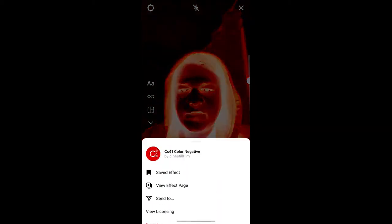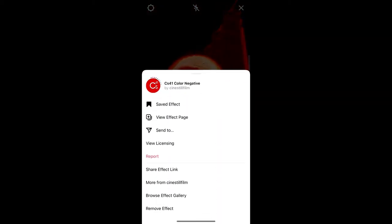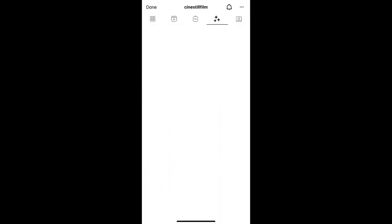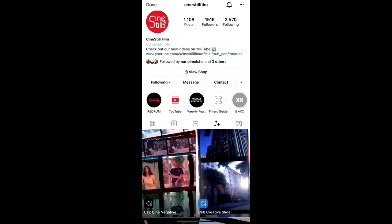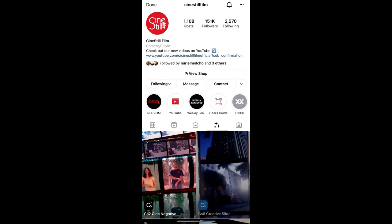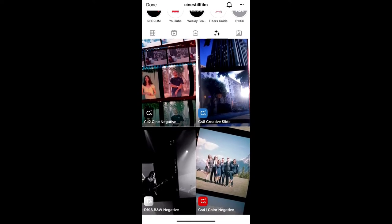To get this effect on Instagram, visit the creator profile. Cine Still Film is the creator of this effect. You can follow him to unlock all his filters to your Instagram camera tray - he's having some awesome filters.